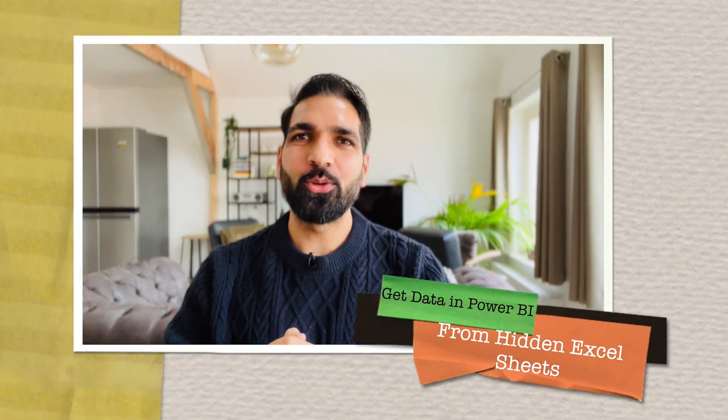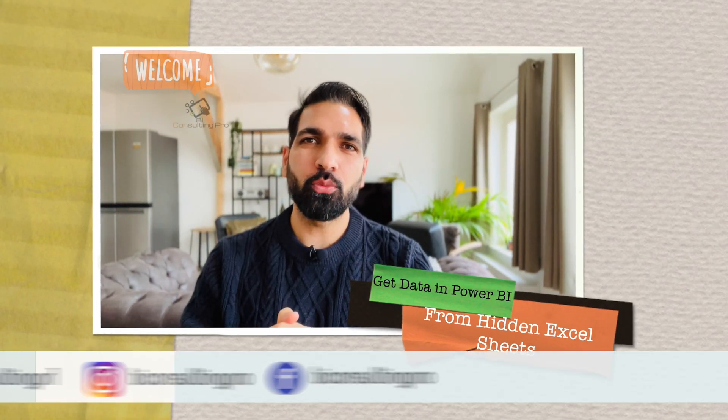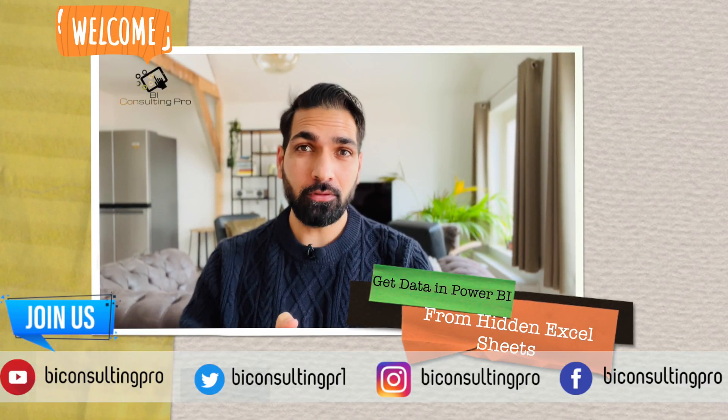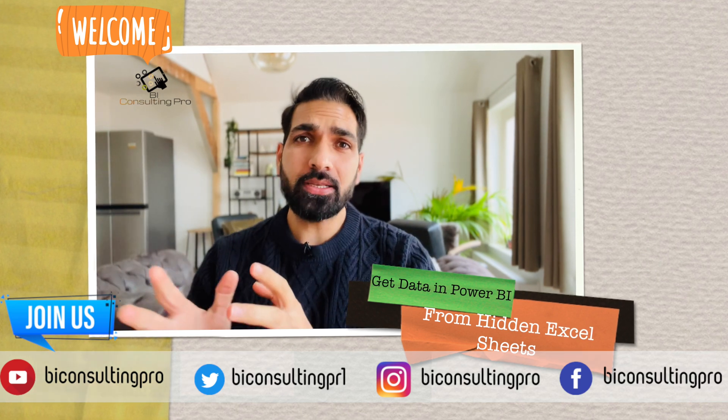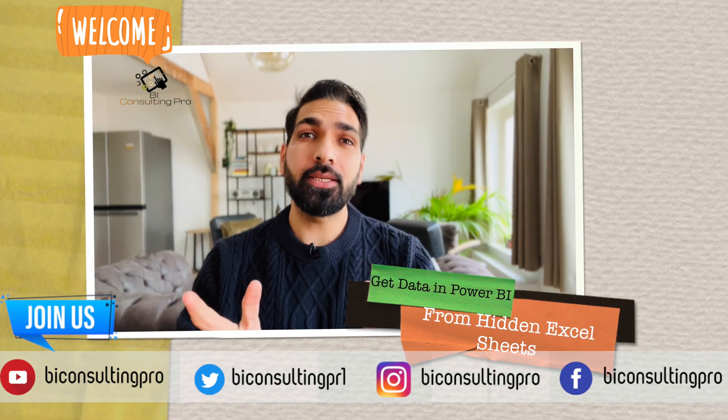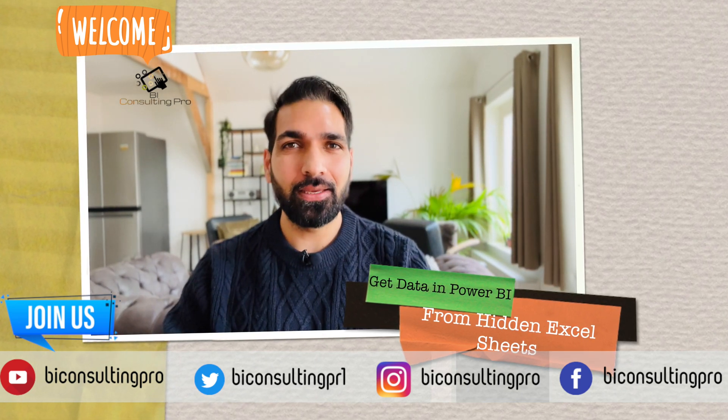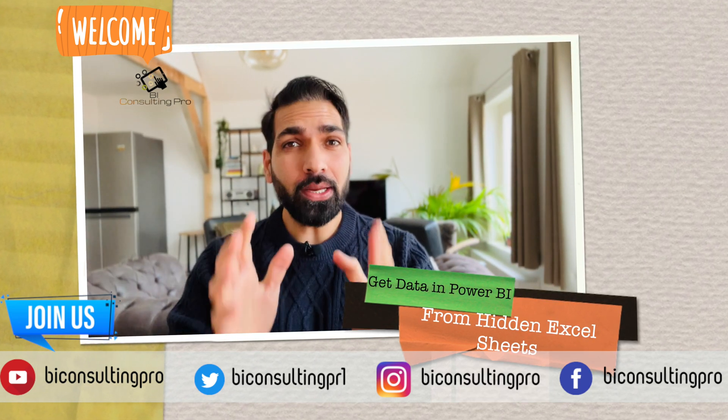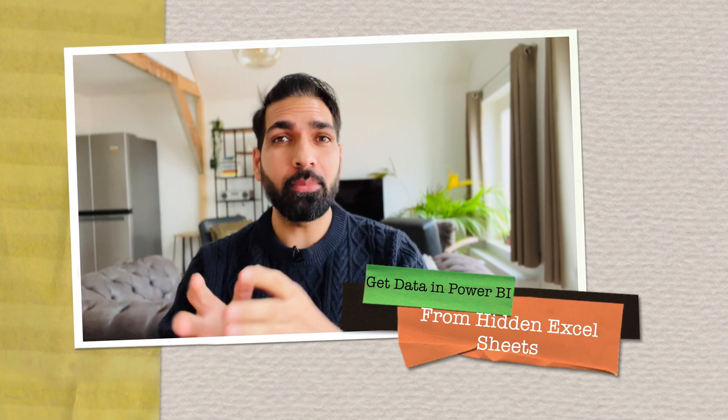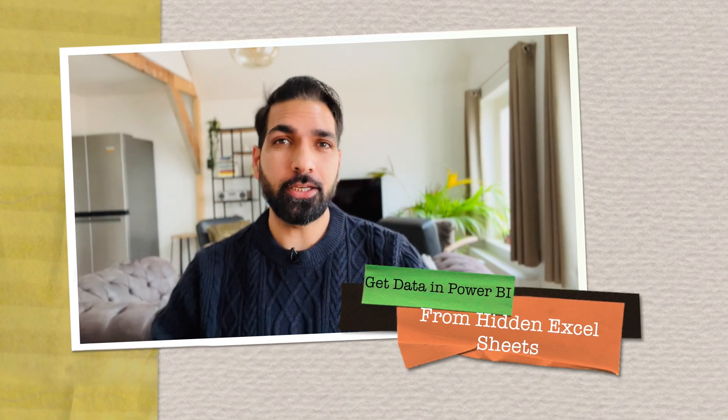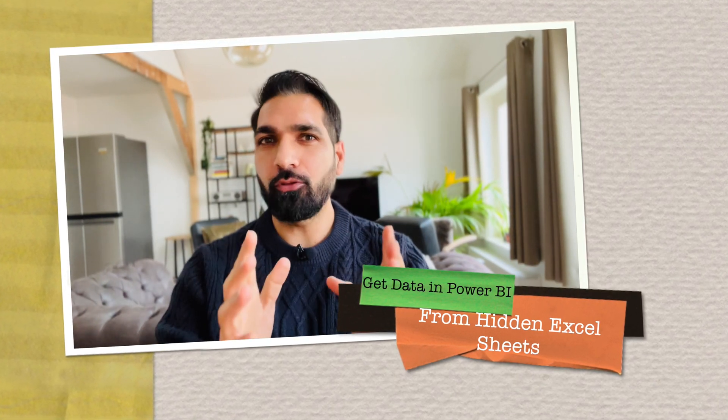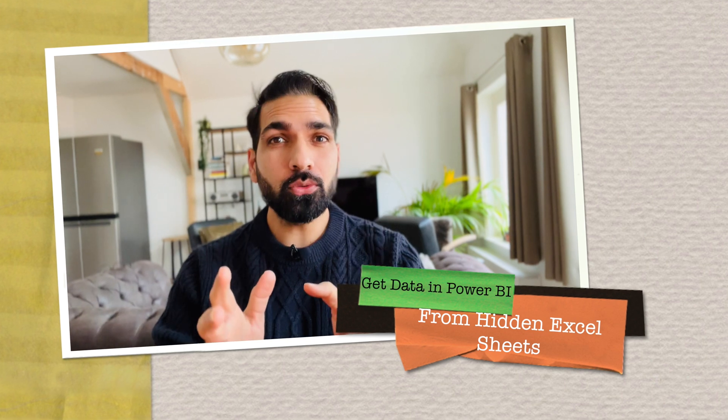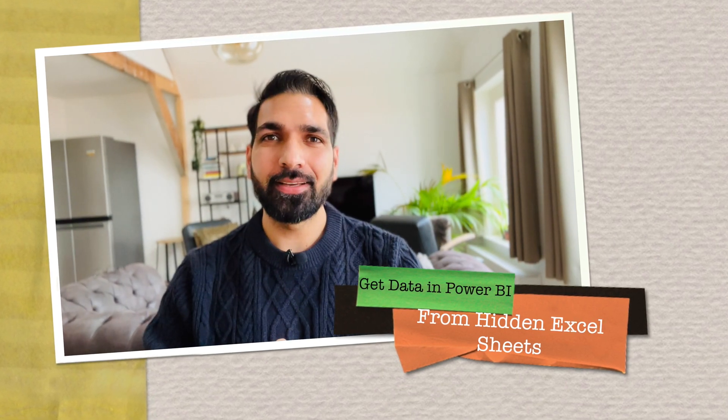If you are a Power BI developer, then I'm sure you are connecting to Microsoft Excel files. Connecting to Excel files is pretty easy and I'm sure you can do it easily. But what if there is a hidden tab and you want to get the data from there? If you are going to follow the conventional rules, you cannot get that one.